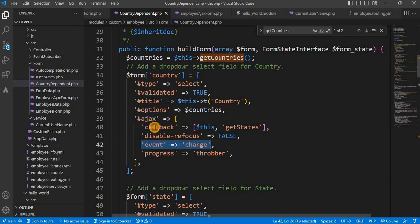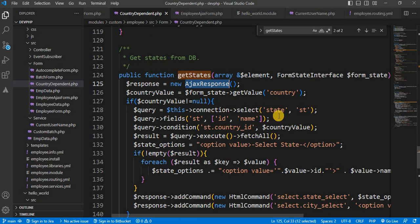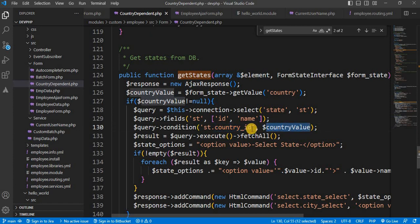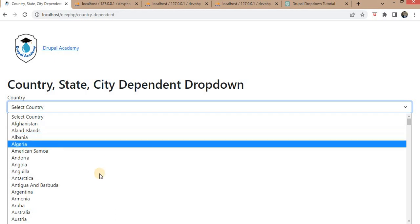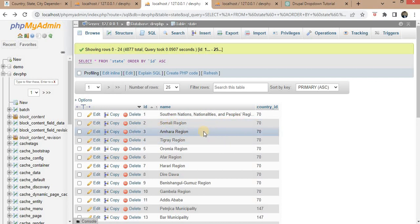On the Ajax 'onChange' event, I have called one function, getStates, as a callback. Inside the getStates function, I first create an object of the AjaxResponse class. Next, I have written a SELECT query to fetch the list of all states from that particular country. We get the country_id and pass it in the WHERE condition — so the query is: SELECT id, name FROM the state table WHERE country_id equals the selected country id. This query runs on the state table and fetches the list of all states for that particular country.